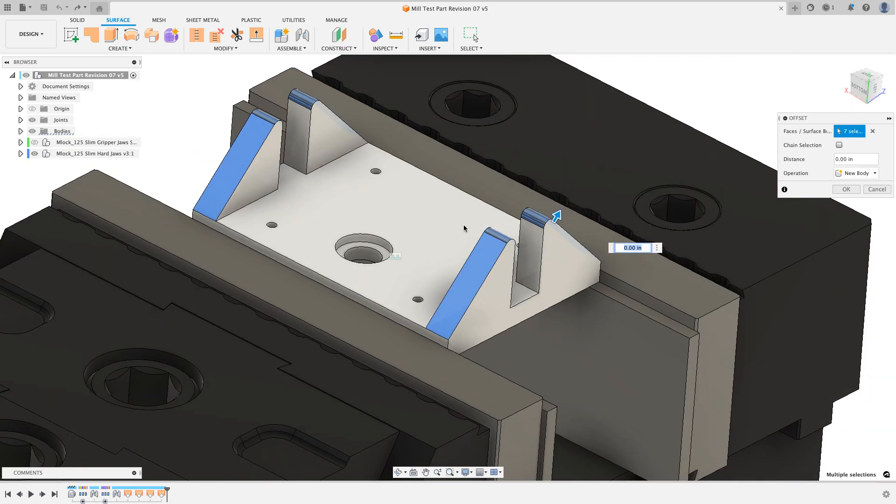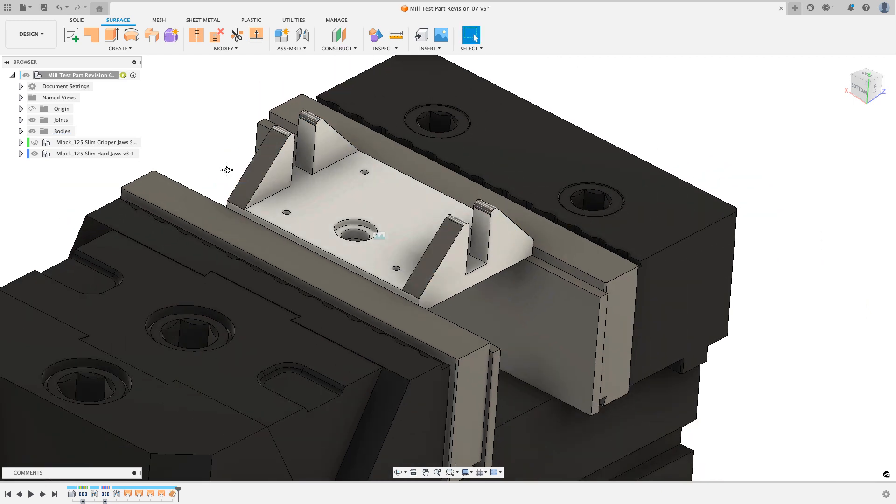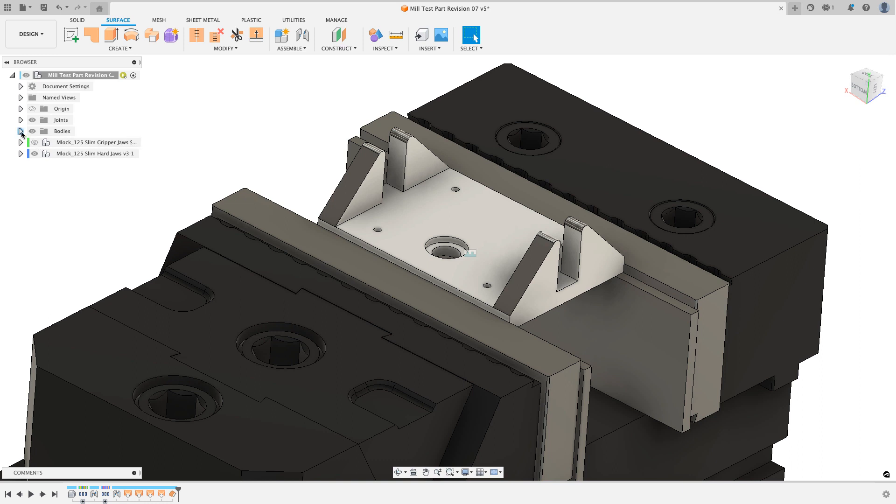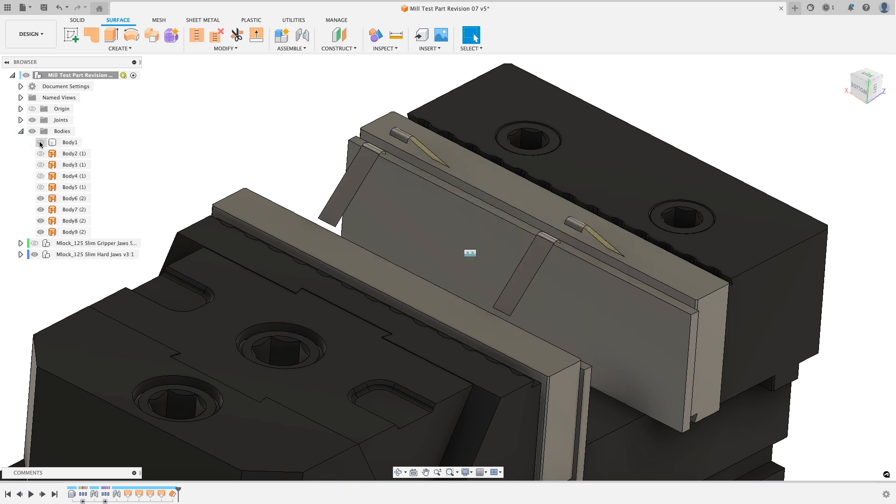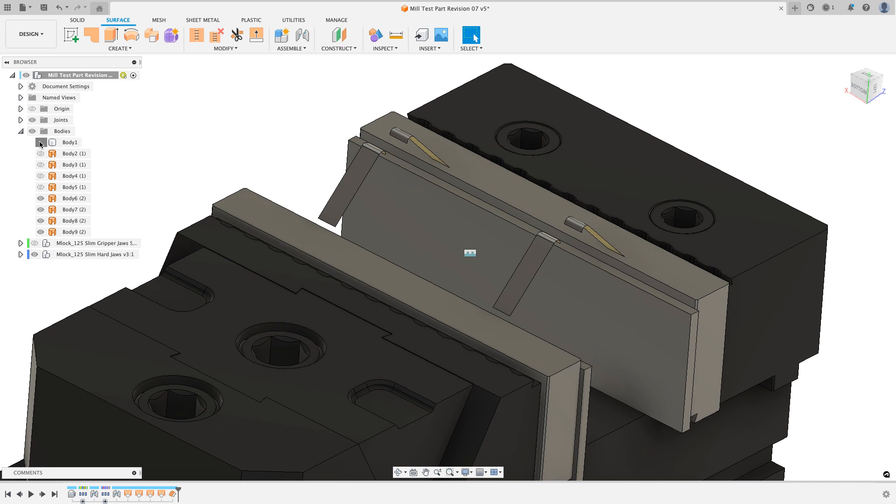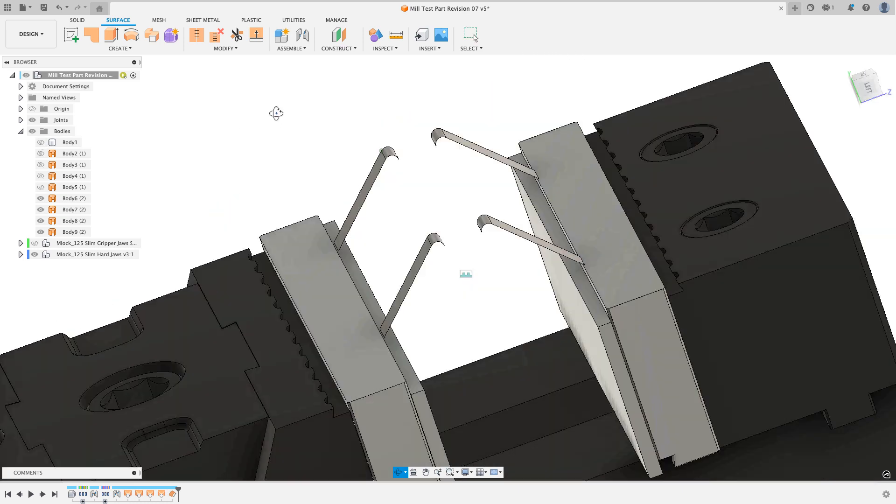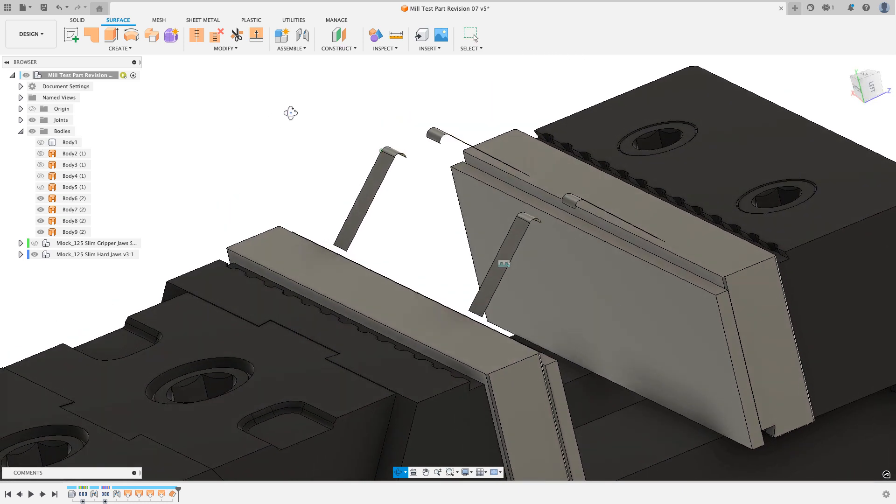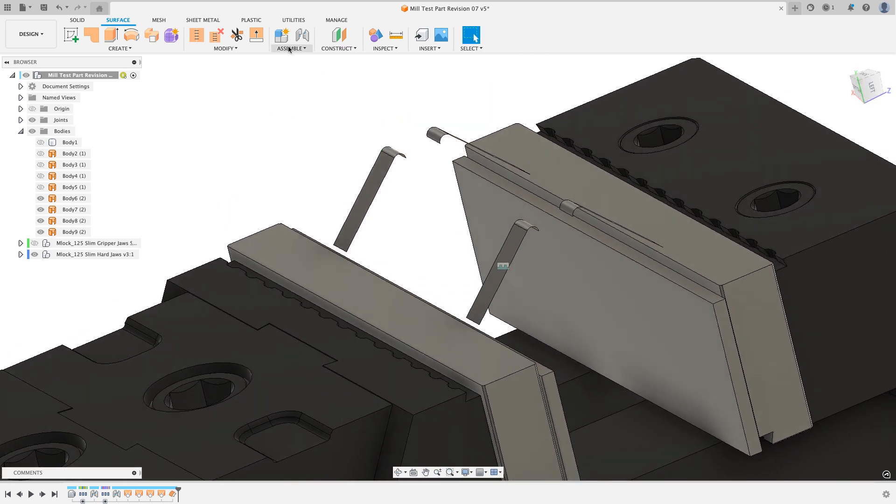I'm just going to click on all of the different faces that I want to make an offset surface for. So those four, and then I'm going to click OK, and I'm going to do a zero offset. Basically, if I were to go to my bodies folder and turn off my Xometry part, you see I have an exact copy of that top face. Now that I have an exact copy of that face as a surface, I want to extend it.